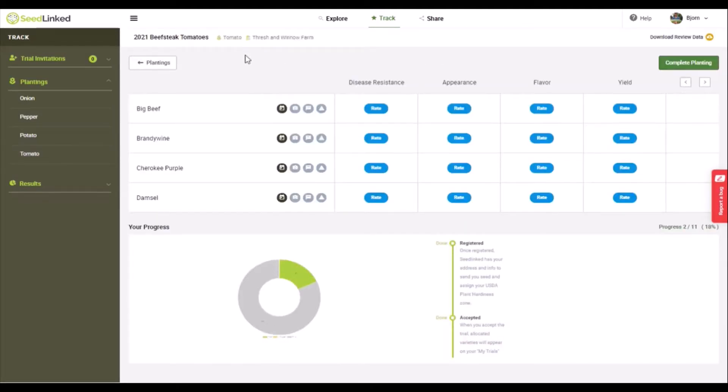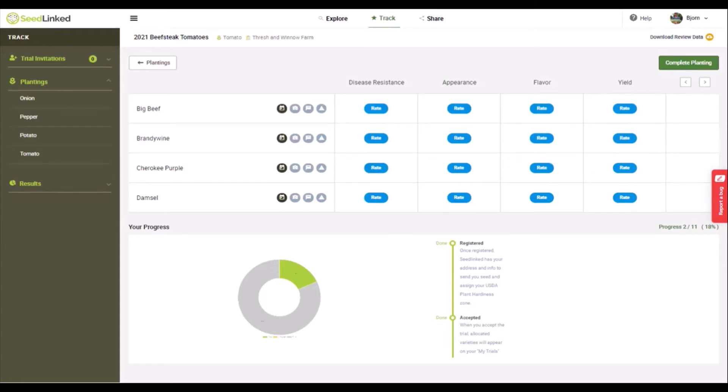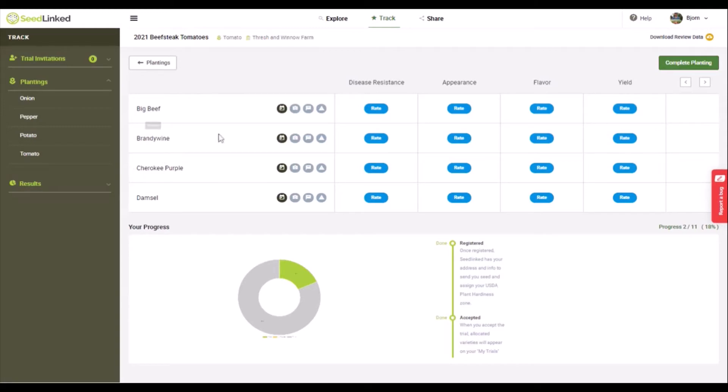This is the page where you submit your reviews for this planting. Please note that you do not need to fill out all your reviews at once. We encourage you to come back to the site throughout the season and review the traits applicable at that time. As you can see on my profile, this is a planting of beefsteak tomatoes I am growing in my garden this year. Let's go through the different areas you can enter reviews on this page.